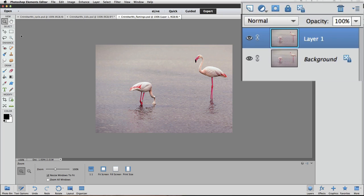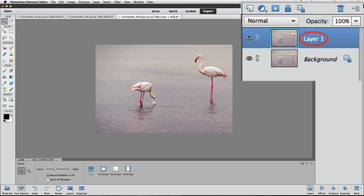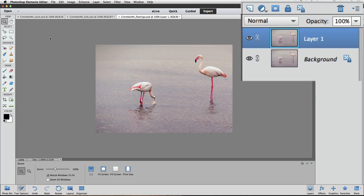Our new layer appears in the Layers panel, and it's named Layer 1 by default. Now click on the eye next to the background layer to hide its visibility.